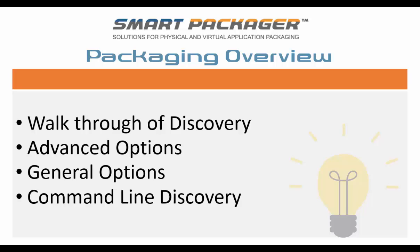Today we're going to give you a decent packaging overview using the discovery tool. We're going to walk through a discovery and create a package for Firefox. We're going to take a look at some of our advanced options and what they mean. We're going to take a look at some of our general smart packaging options, such as setting a default location for saving and creating your packages. And we're also going to take a look at the command line discovery module.